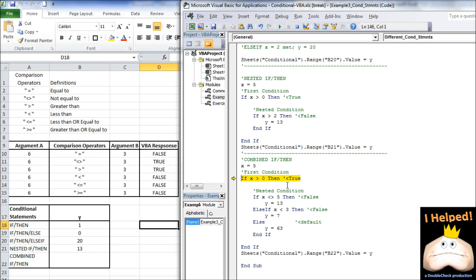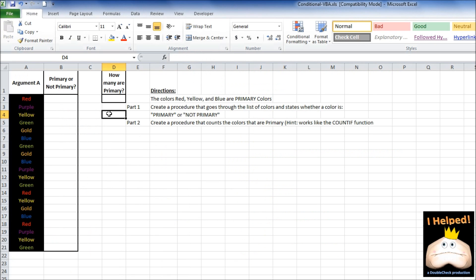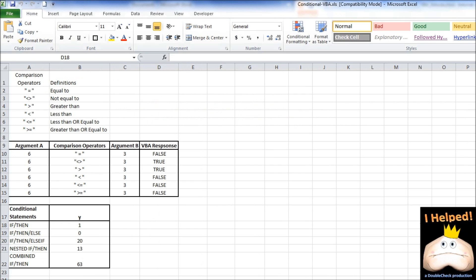For the combination: x equals 5. Is it greater than 0? True. Is it not equal to 5? False. Is it less than 3? False. The default value is 63. For the conditional statements exercise, we have a list of colors — red, purple, yellow, green, blue, gold, and so on. Red, yellow, and blue are primary colors. Part 1 asks us to create a procedure that goes through the list and states whether each color is a primary color. Part 2 asks us to count the number of primary colors — similar to the COUNTIF function. Hopefully you now have a better understanding of comparison operators and conditional statements. Please click like and share. Thank you.